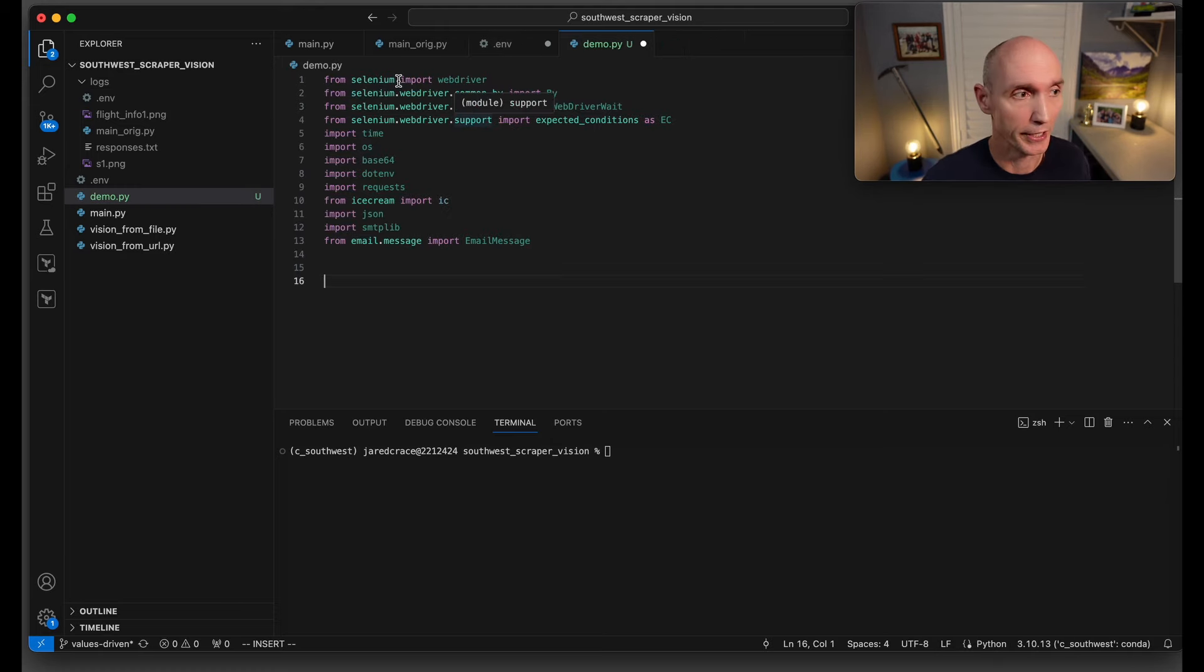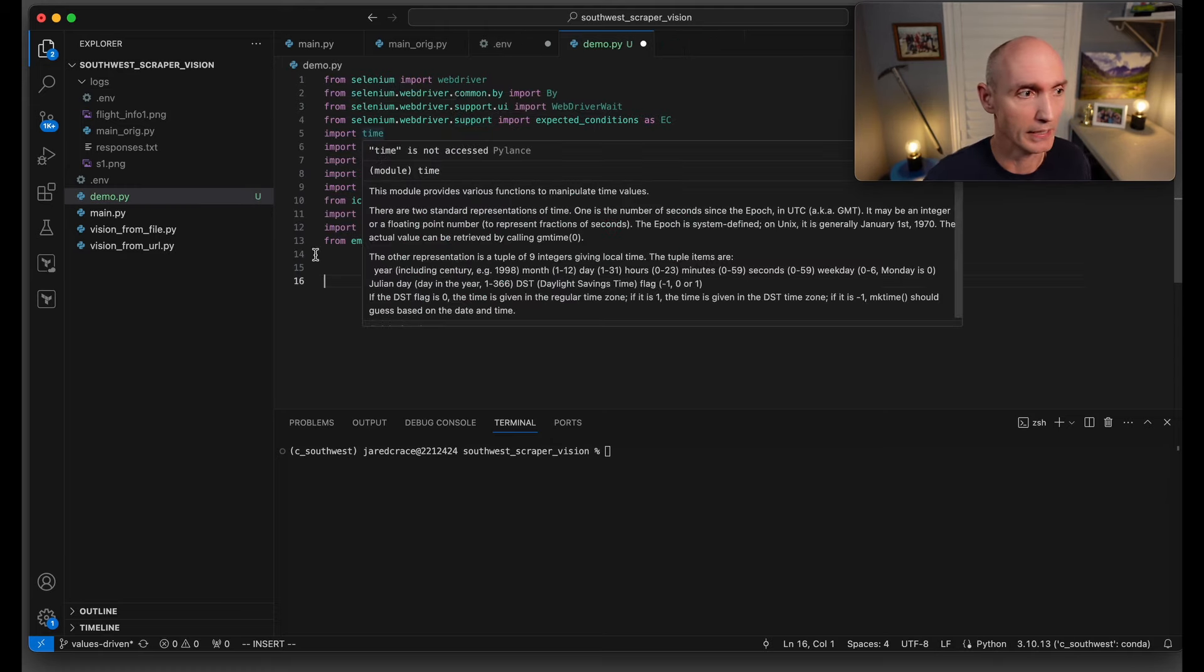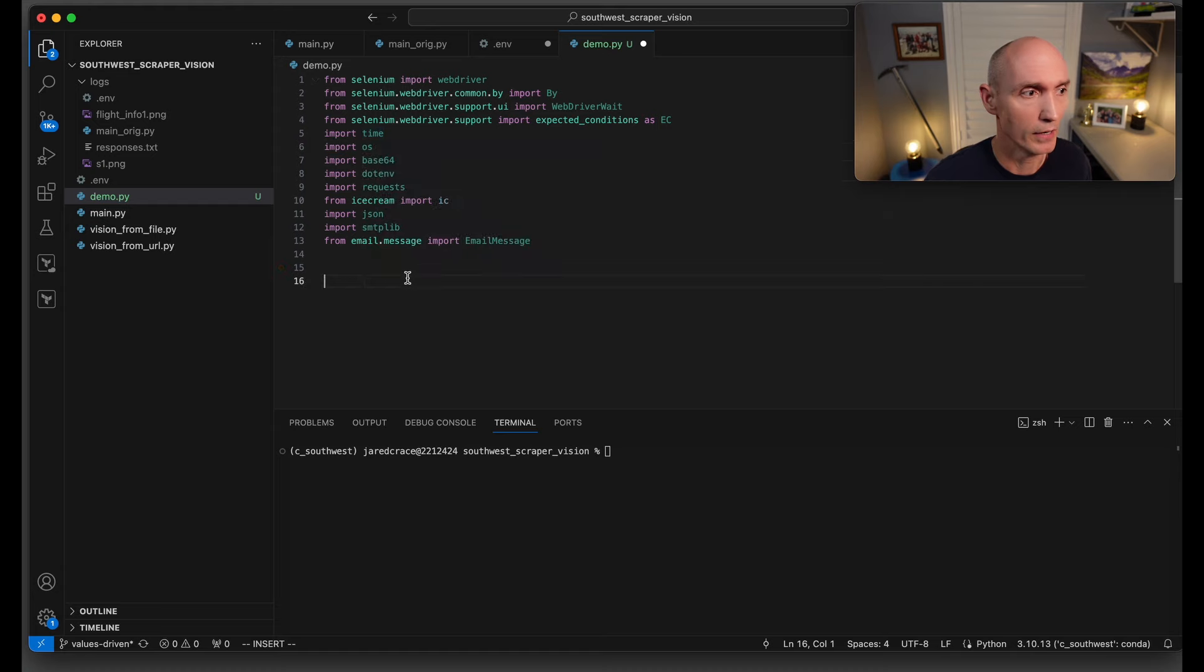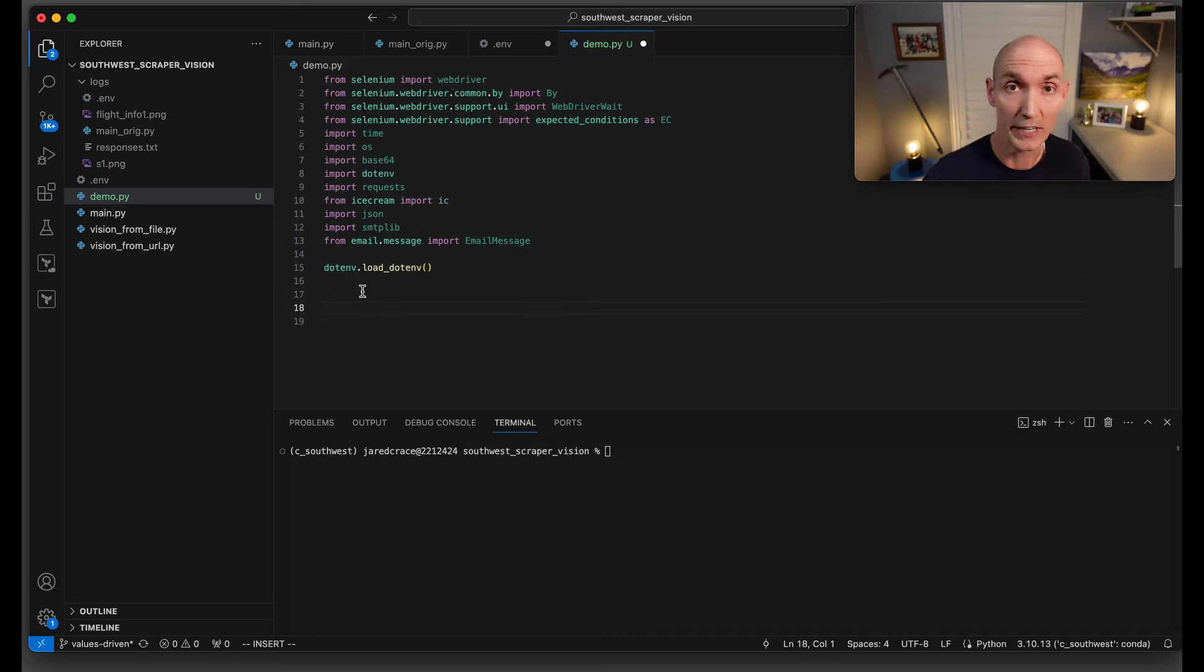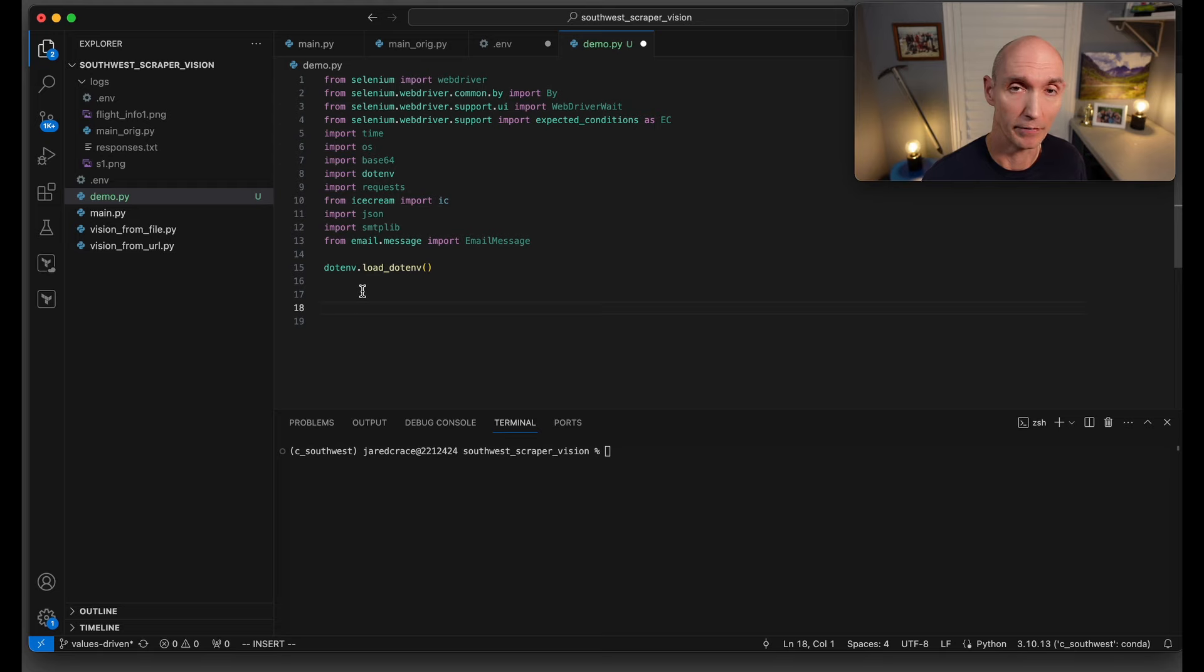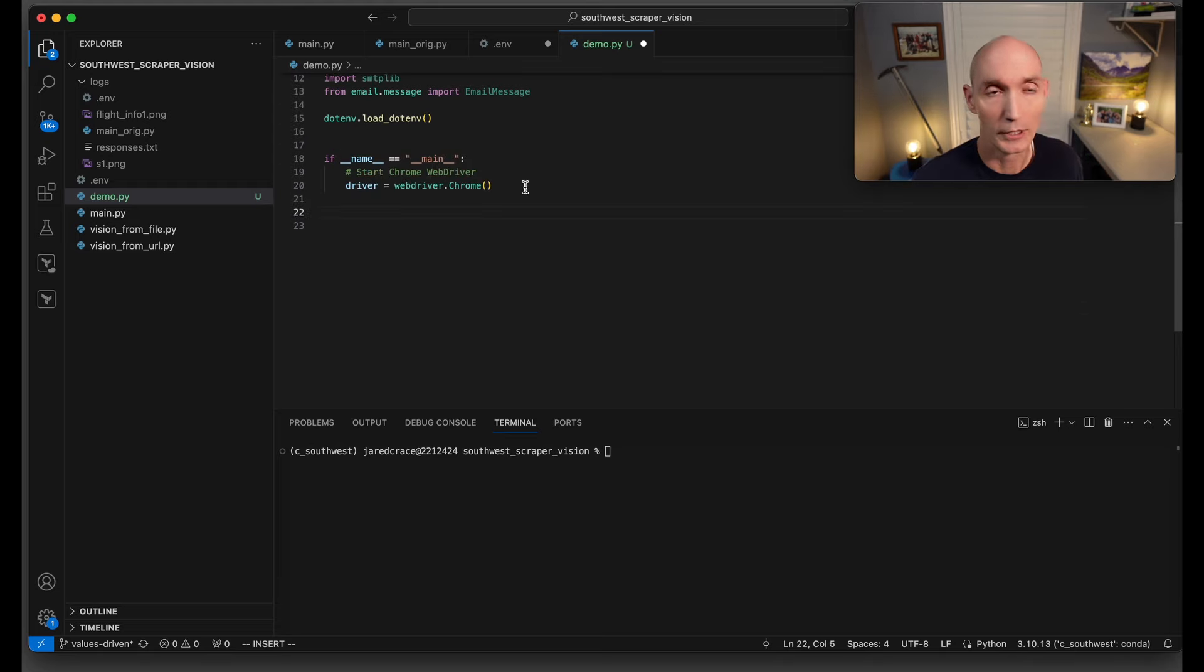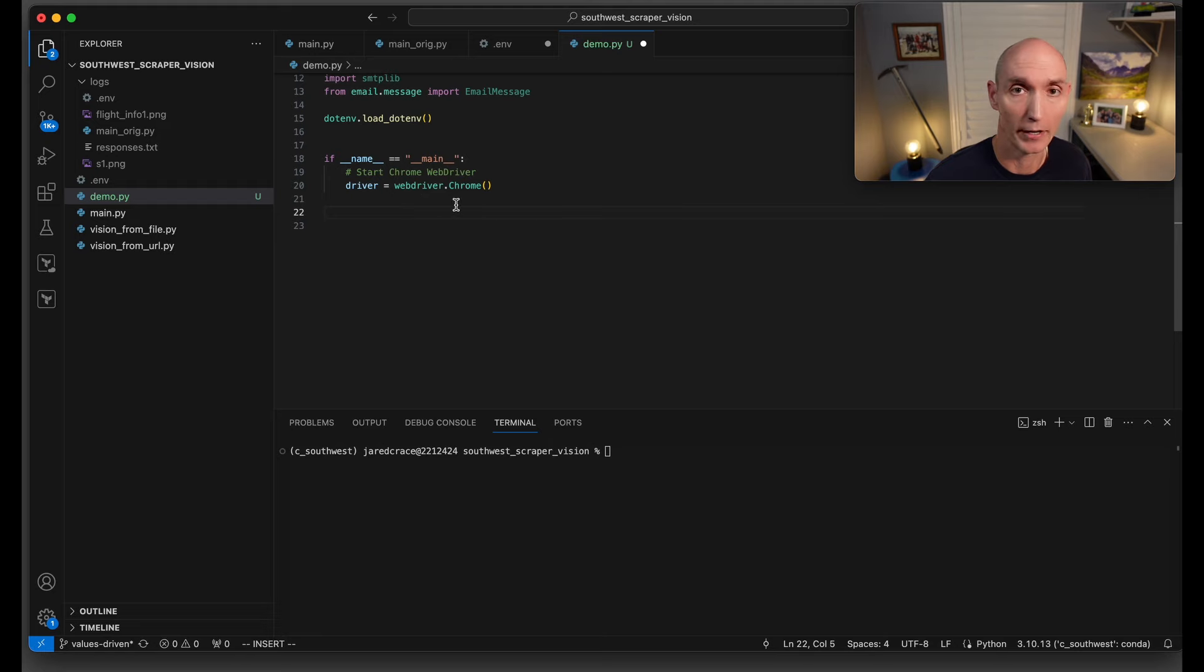Here are the imports we're going to use. For Selenium, go ahead and build main. The first thing we're going to do is driver equals webdriver.chrome. That's the Selenium driver going to pull up Chrome.